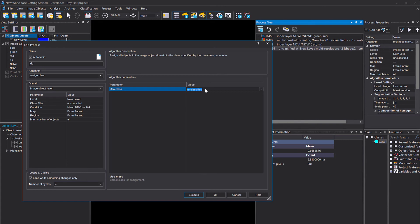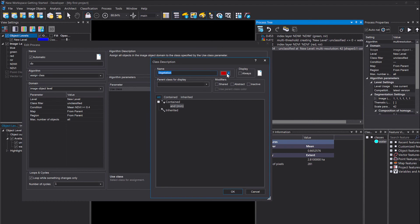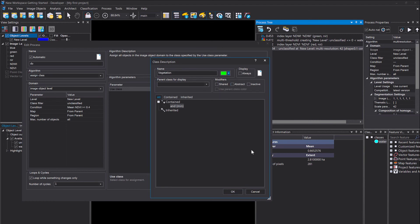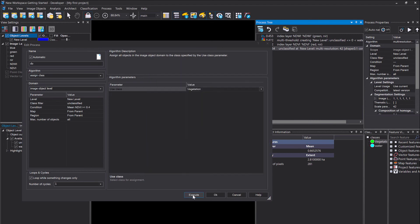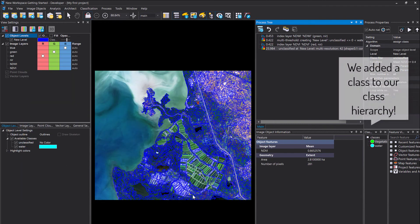I haven't created a class vegetation yet, so I'm simply typing it in here, click somewhere in this process window, and then you can change the color of the class and simply okay.